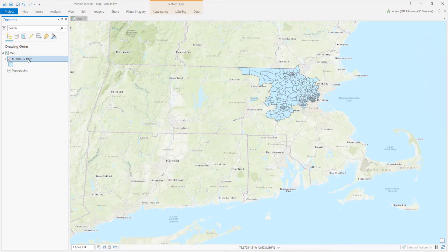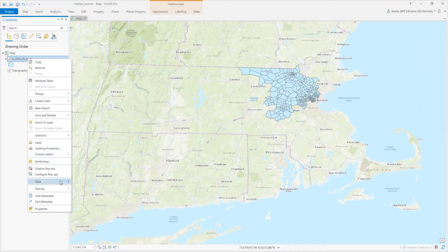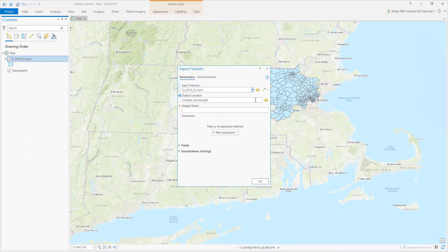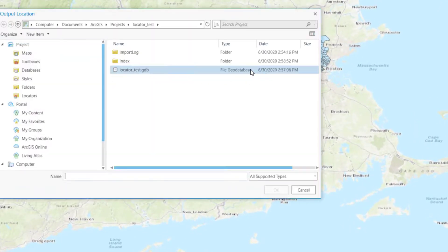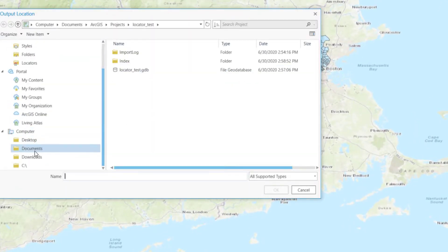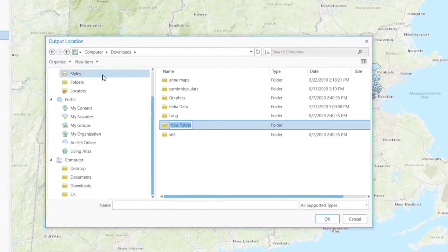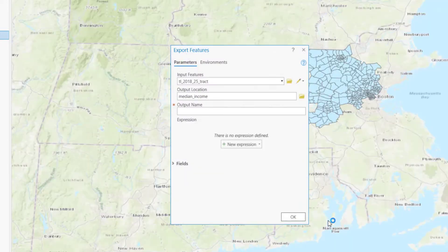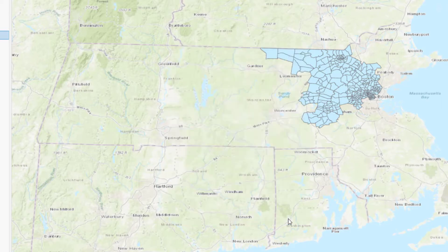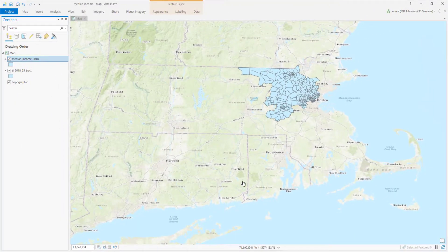As a last step, right-click on the data layer and select Data, Export Features to save the data with the Social Explorer data joined to it. Select the folder in which you want to save the data. Name your output file. Click OK. The new shapefile with all your data has now been added to the map.